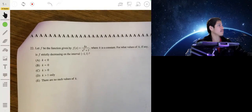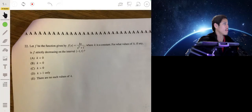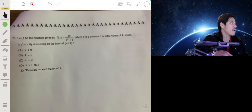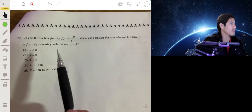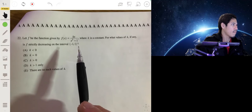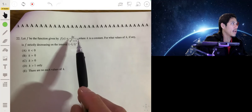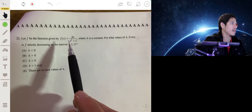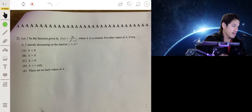Now we have a function given by kx over (x squared plus 1), where k is a constant. We want to find values of k such that the function is strictly decreasing on the interval negative one to one. We find the derivative and determine where it will be negative on this interval.